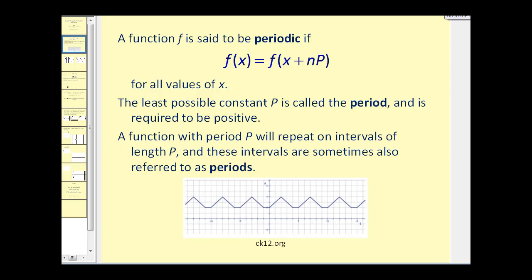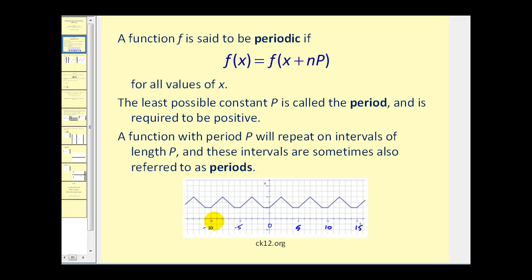A function f is said to be periodic if f(x) is equal to f(x + p) for all values of x. If these two functions are equal, then the least possible constant p is called the period. The period is required to be positive. A function with period p will repeat on intervals of length p.